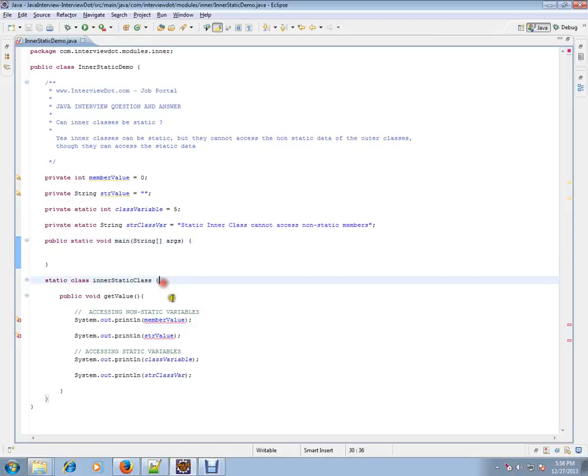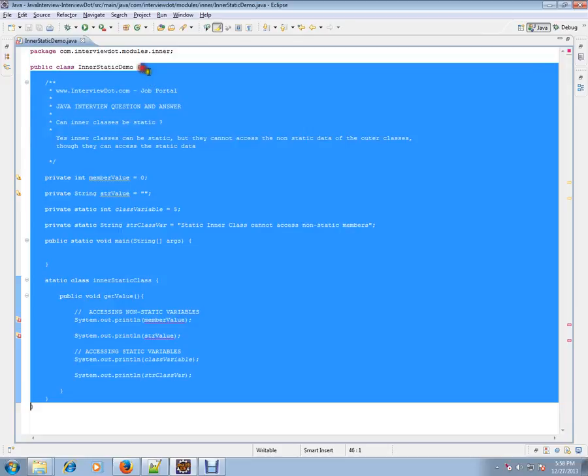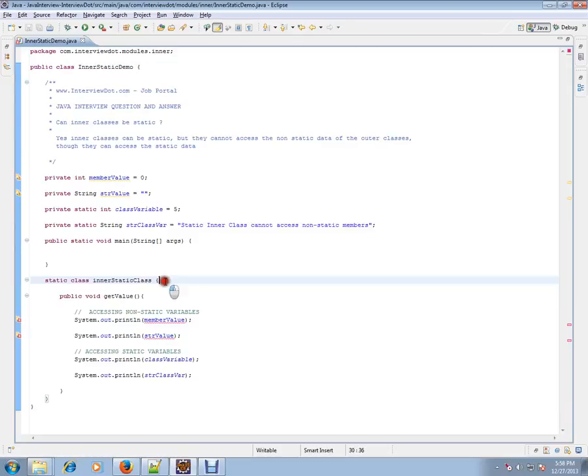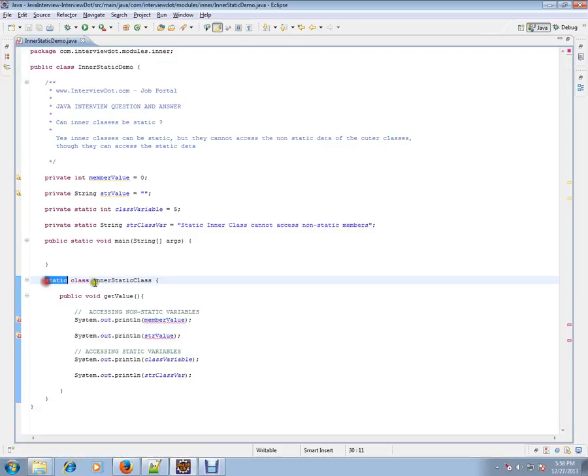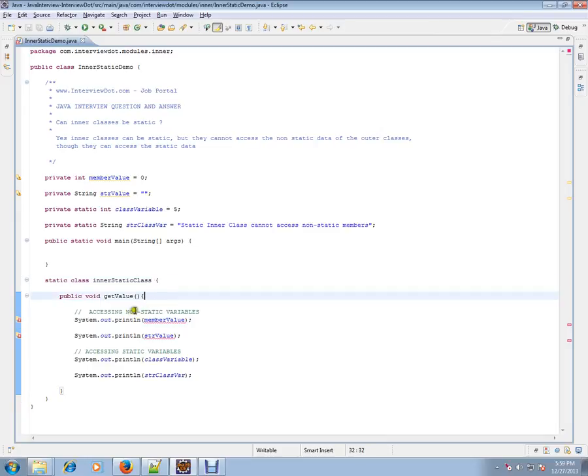Let's see an example so that you can understand. So I have an outer class, then I have an inner class which is marked as static. This is called a static inner class. And I have a method inside the class and I'm trying to access a non-static member.